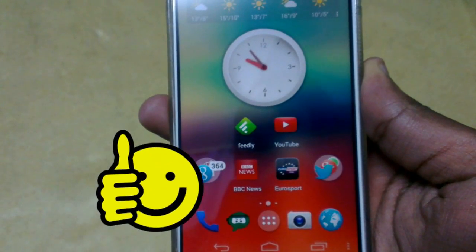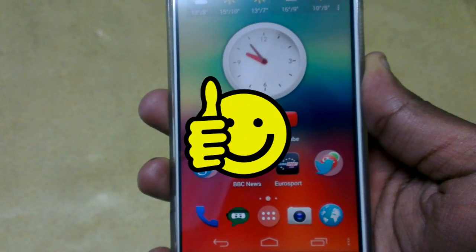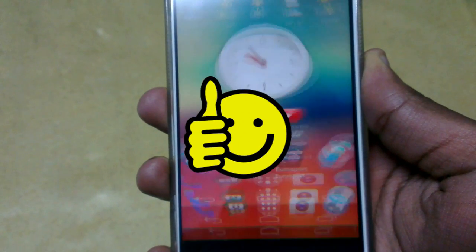So that was it guys. If you like the video, hit the thumbs up and subscribe for more videos like this.